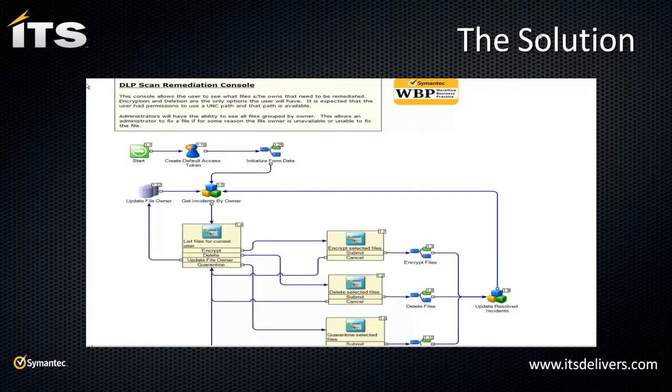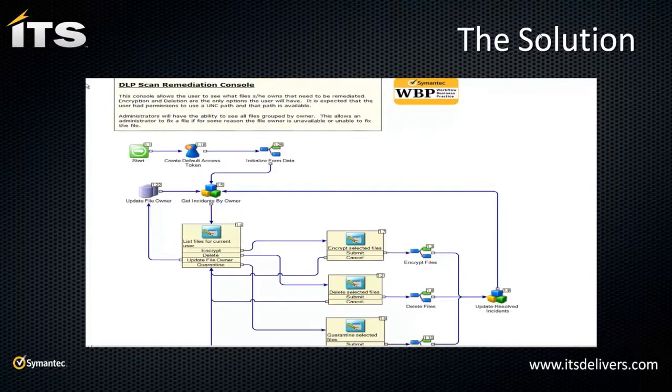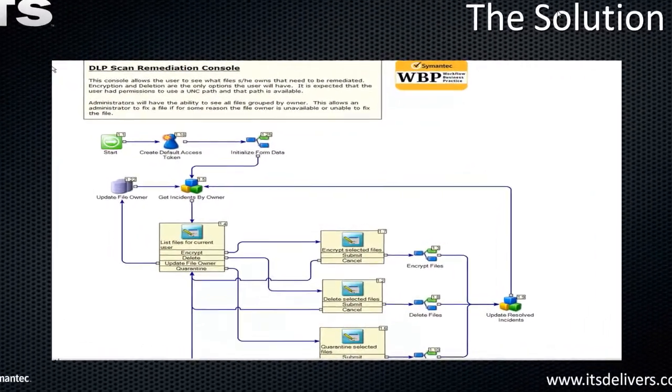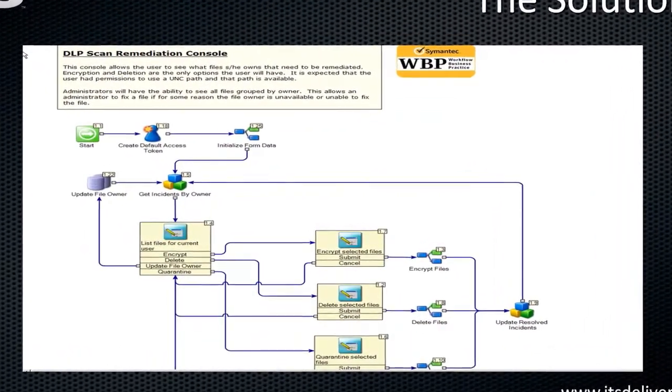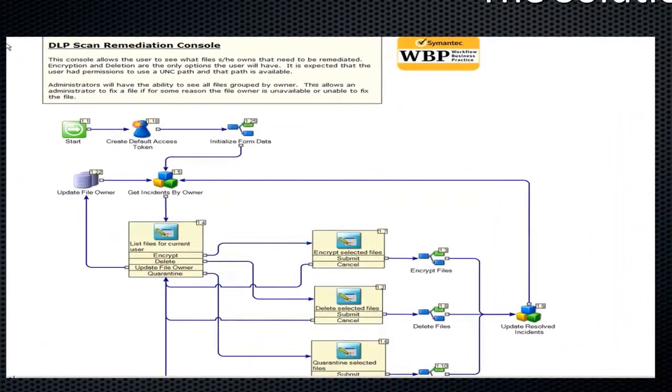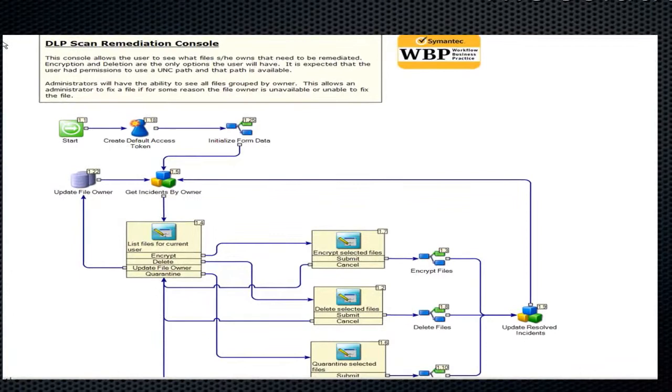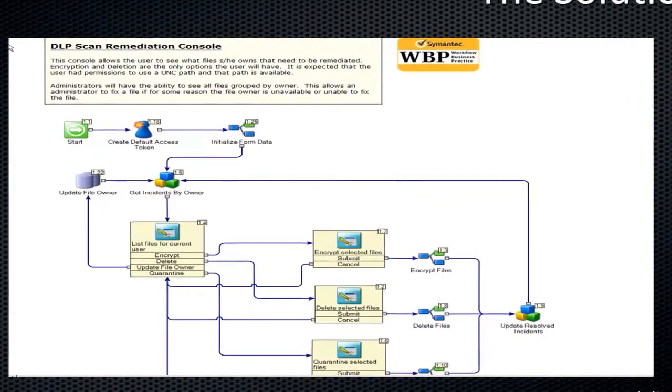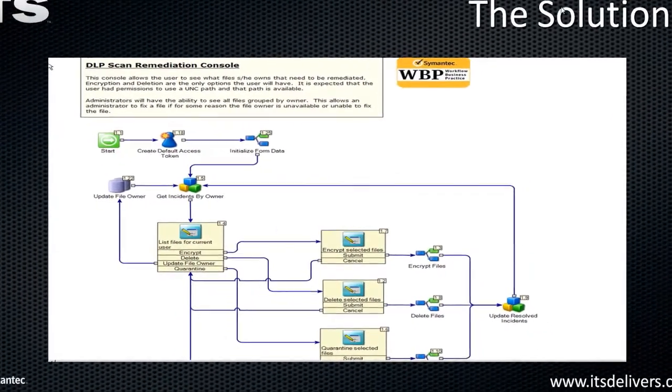This DLP remediation console is created by Symantec and it is out there for you to use. This allows us to do a bunch of configuration and then automate that notification of our incidents have been resolved and cleaned up.